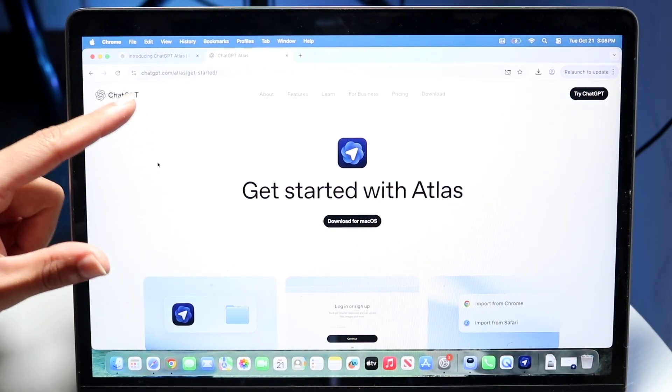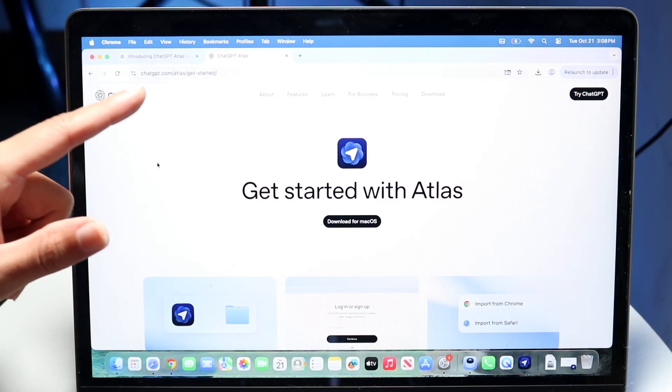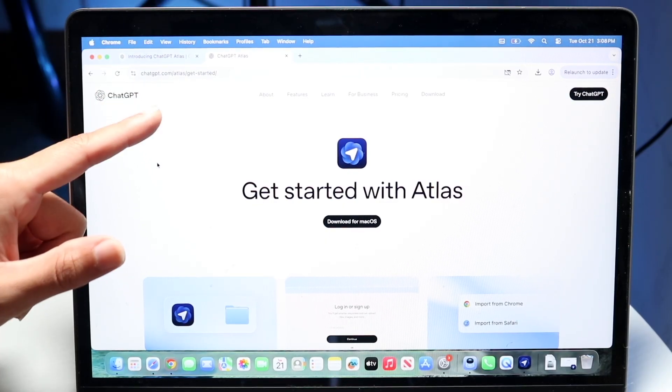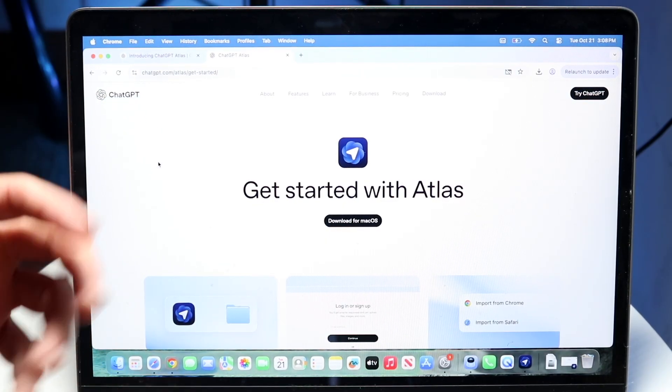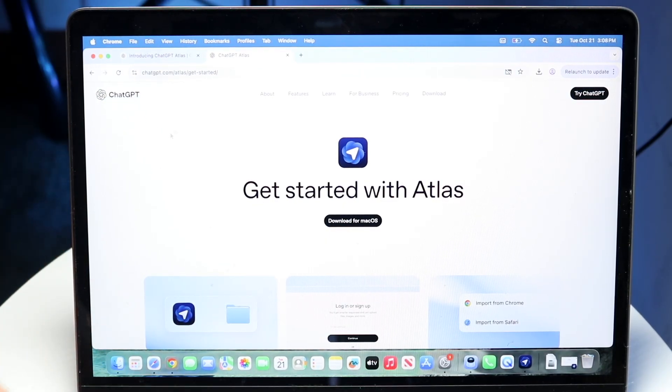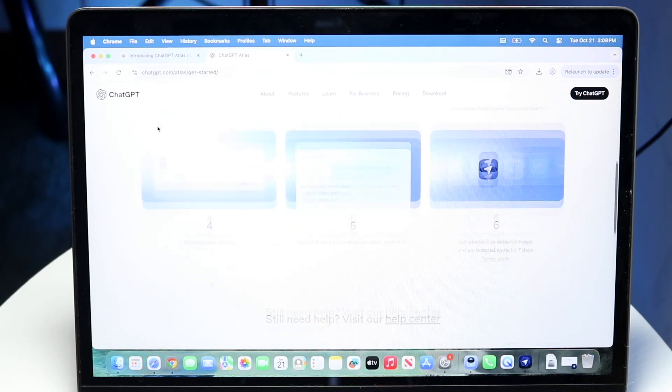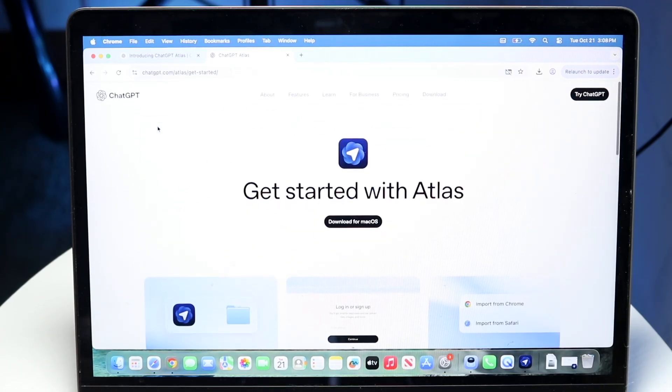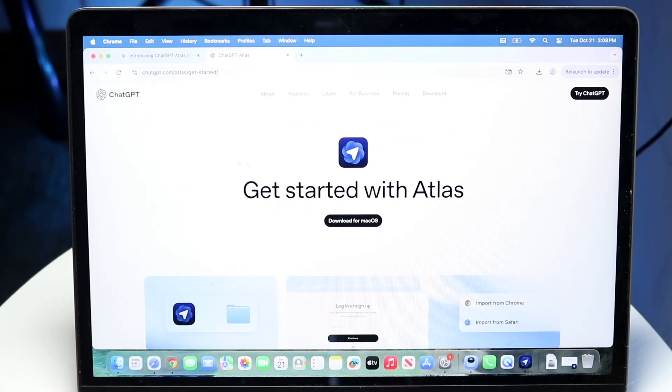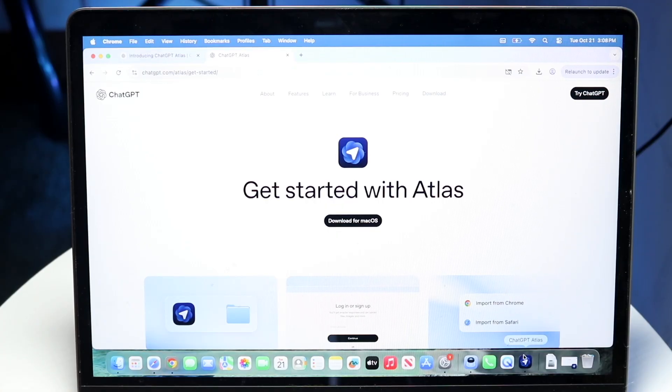Now you can make your way over to chatGPT.com/Atlas, and it will take you here. So you can come right here into the Atlas website, and you'll be able to come into this particular page. Click on download for macOS and download this on your macOS 26 device.